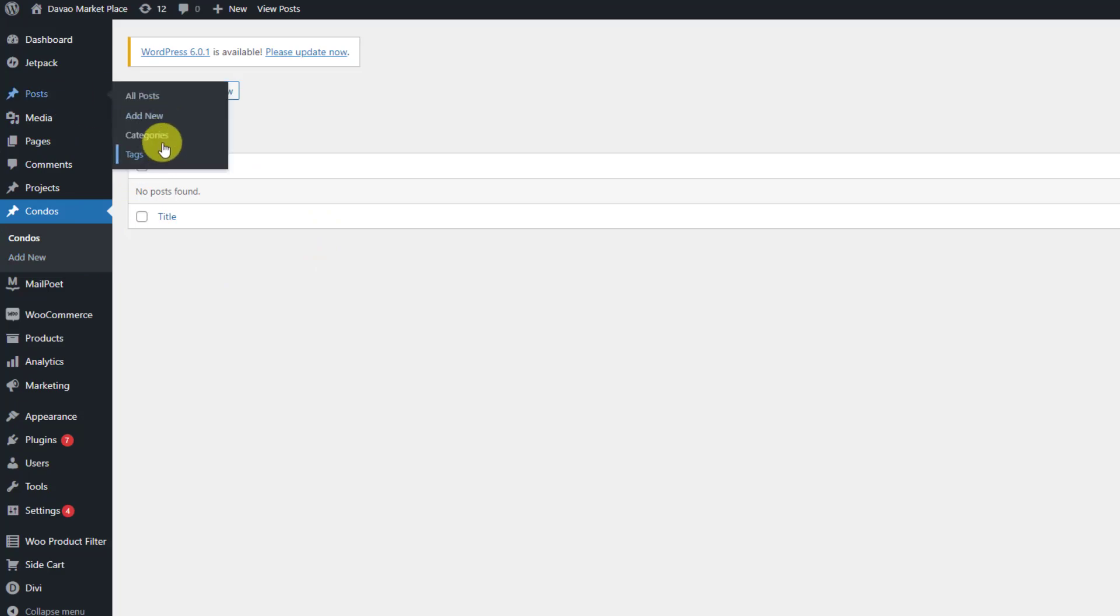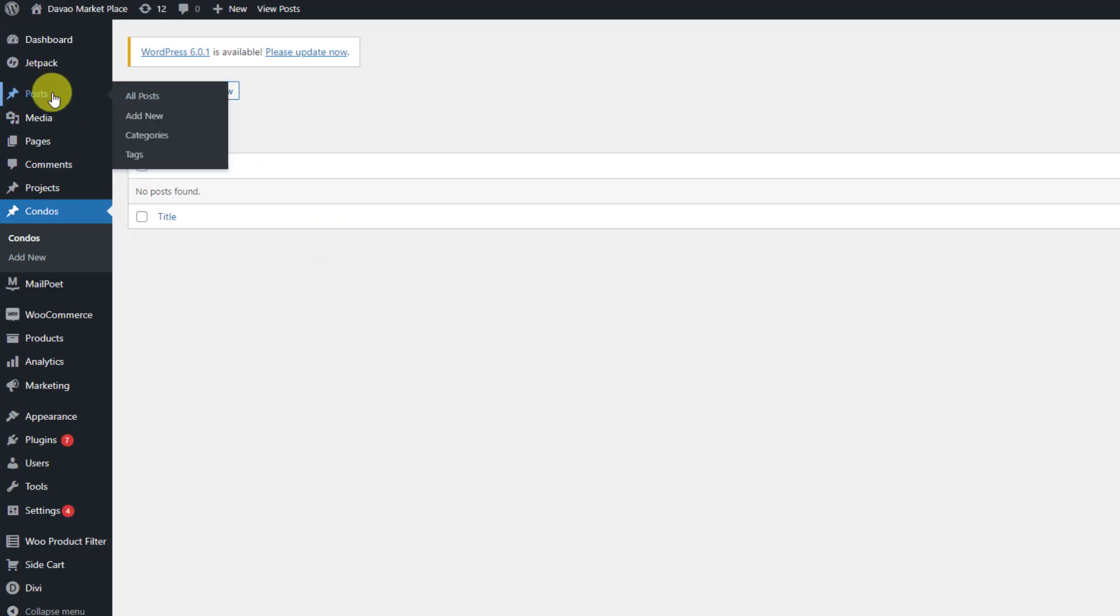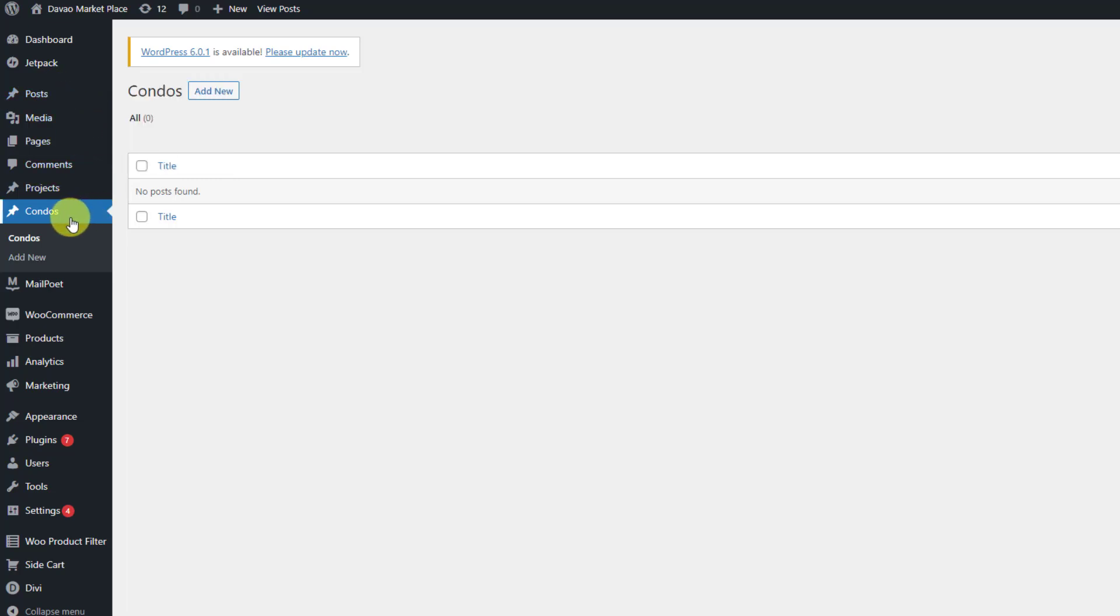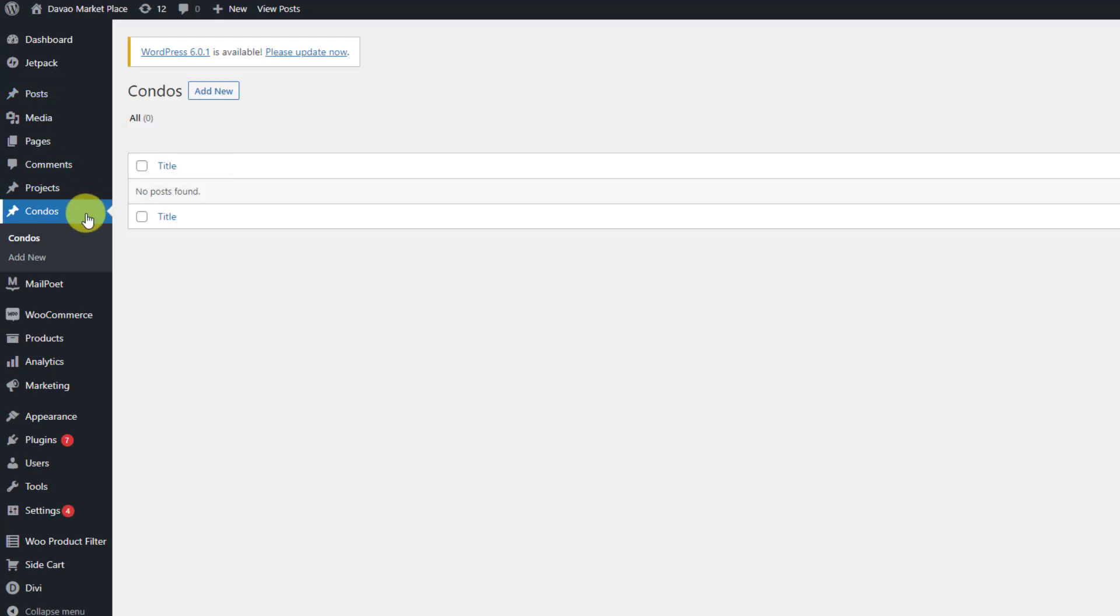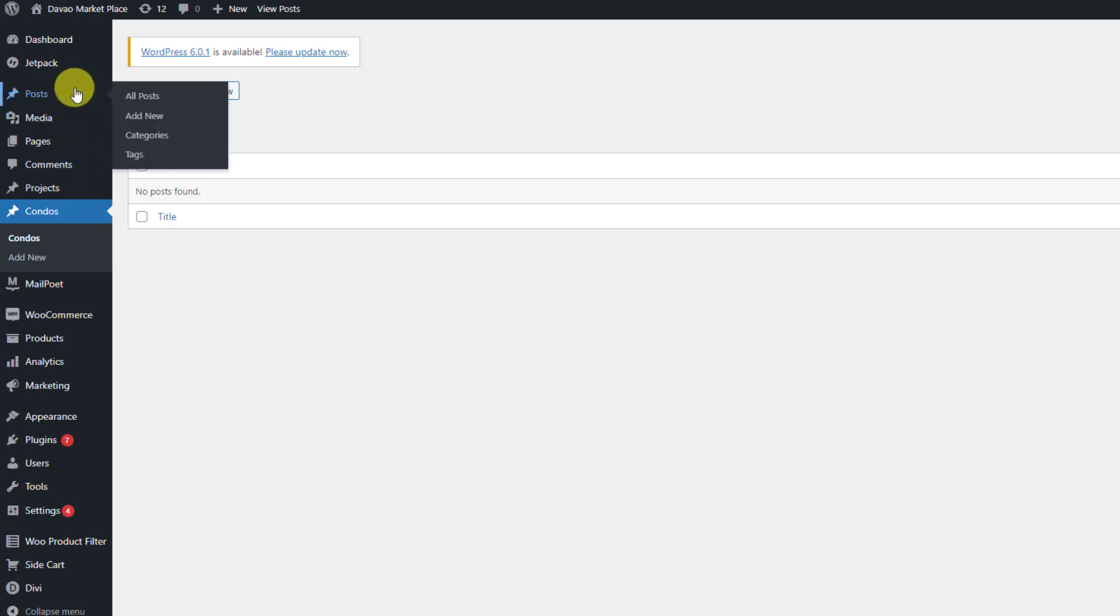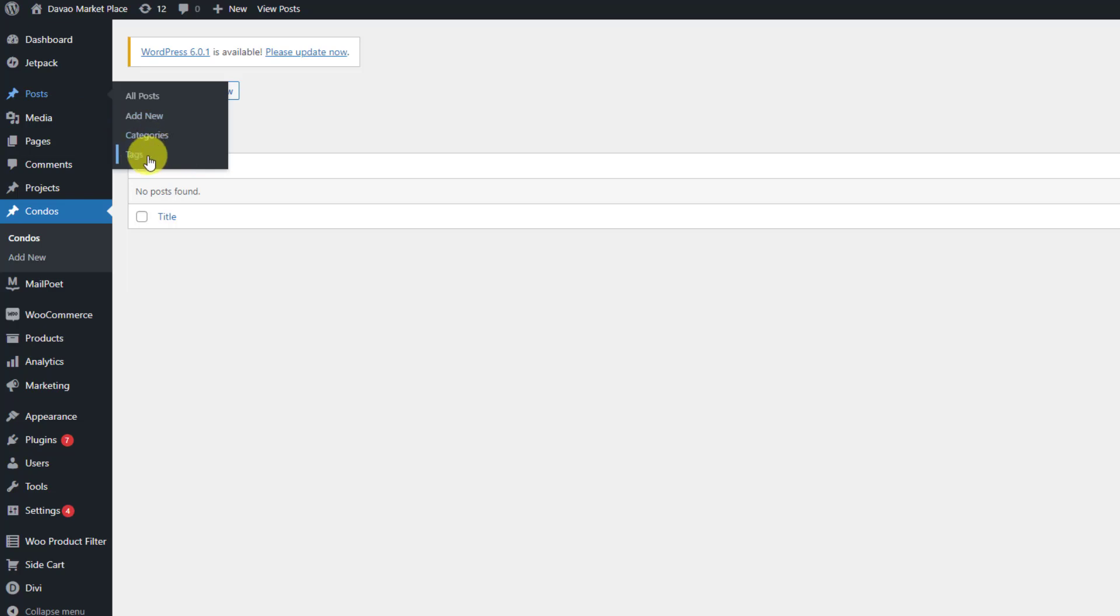By default, the category and the tags are already visible into the post. Post and custom post type are the same, by the way. Post is just a basic that appears in WordPress and custom post type is something that you need to call into your functions.php. Categories and tags are visible by default into the post and these categories and tags are so-called taxonomies.